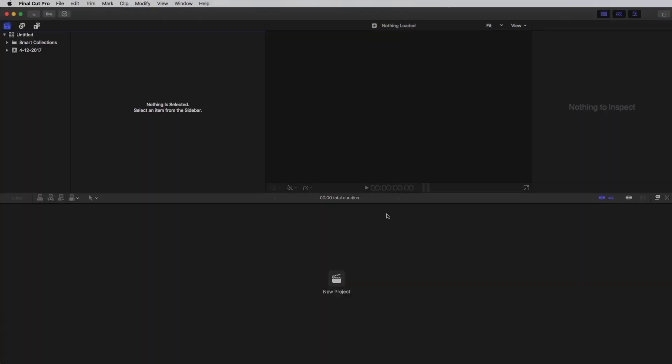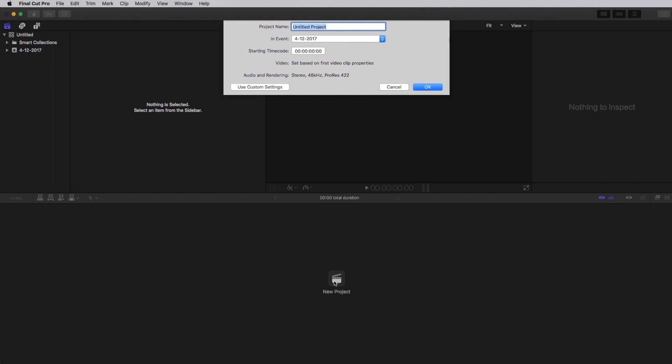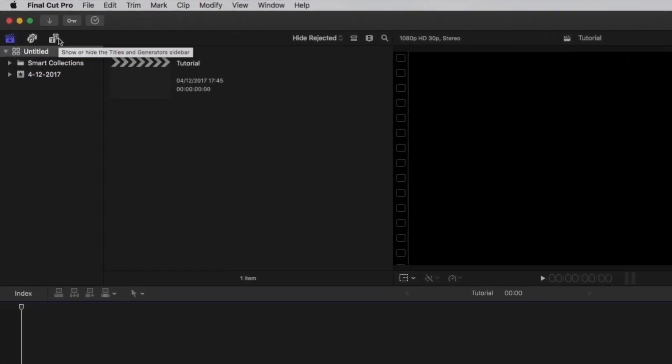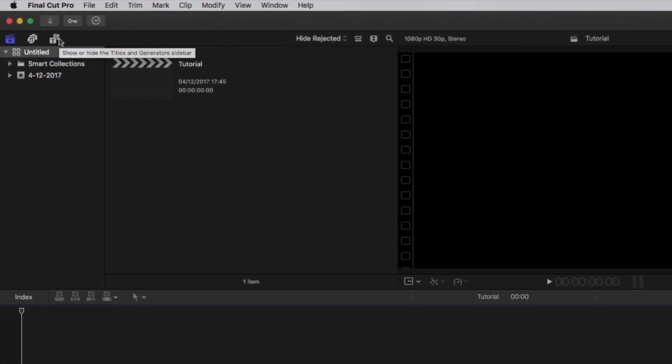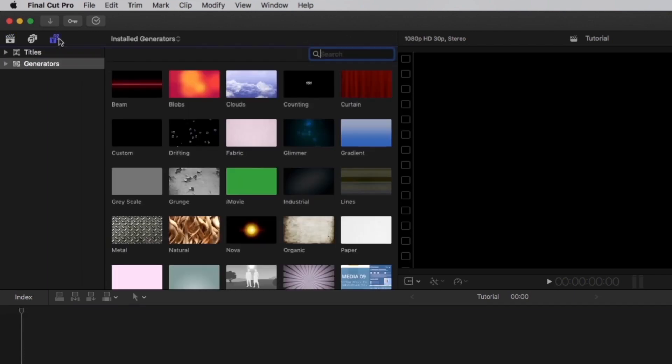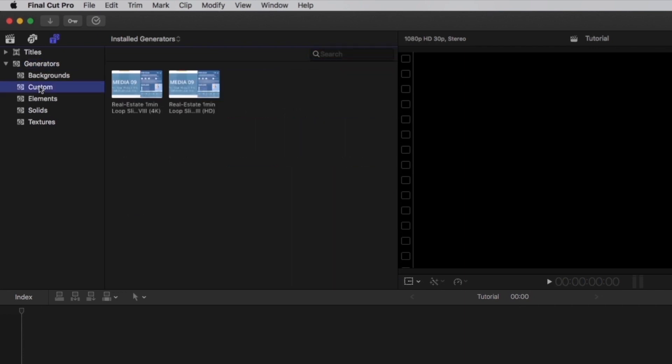Now, let's open Final Cut Pro X and create a new project. Open the Generator sidebar by clicking on this icon. Open the drop down menu and select Custom.